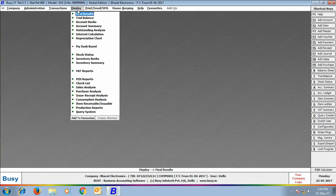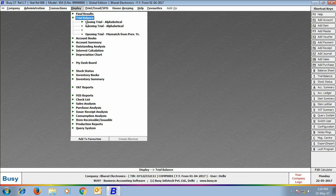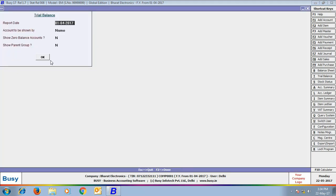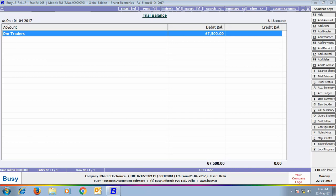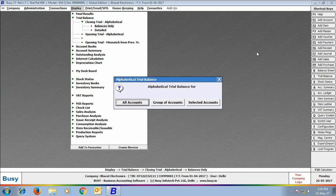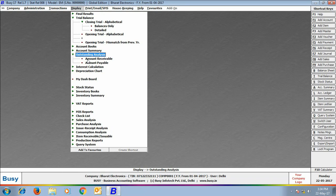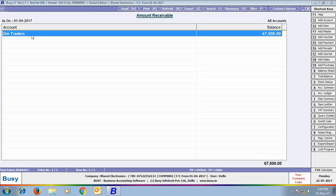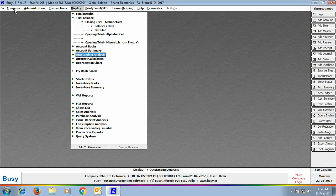Now we view Display, Trial Balance, Closing Trial, Balances Only report for all accounts. It is showing OM Traders with a debit balance of 67,500 rupees. Next we view the Outstanding Analysis Amount Receivable report, which also shows an amount receivable from OM Traders. No other party appears because only OM Traders is tagged with the Delhi Master Series Group, or Delhi branch.